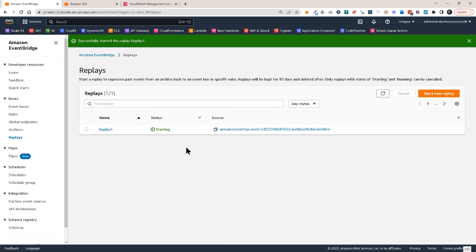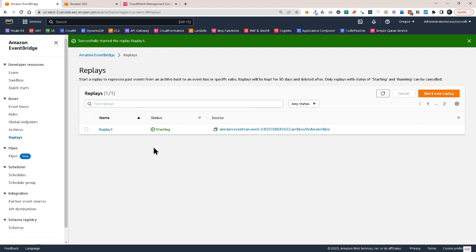The replay, until it starts, it takes a while. It's not immediate. It can take a few minutes. I'm going to pause the video and come back when this finished.